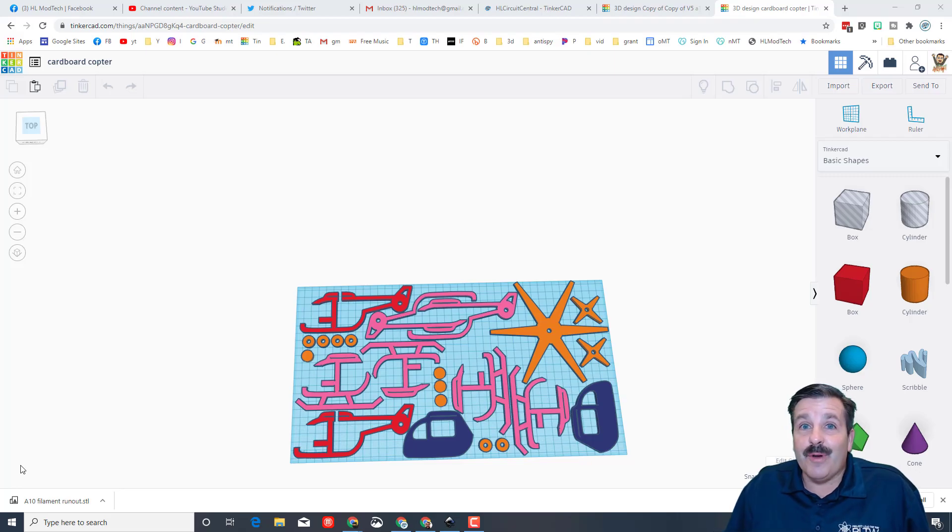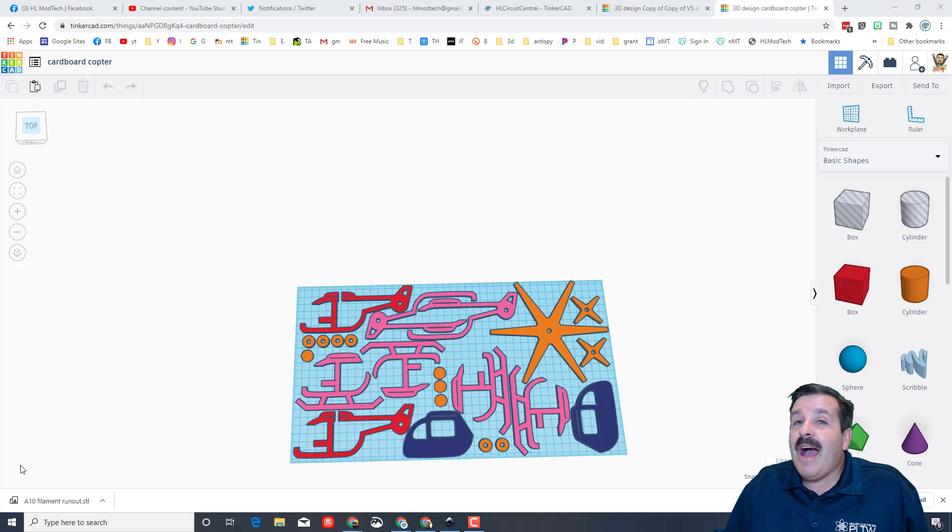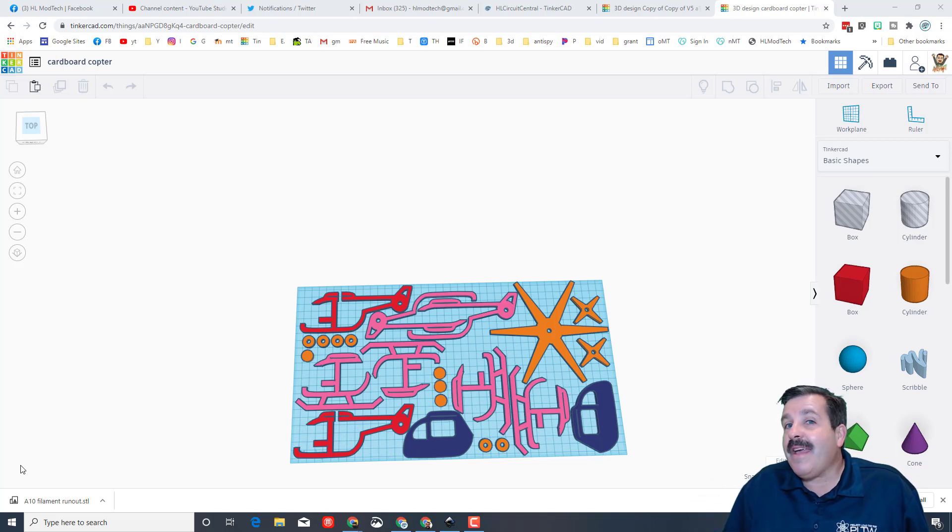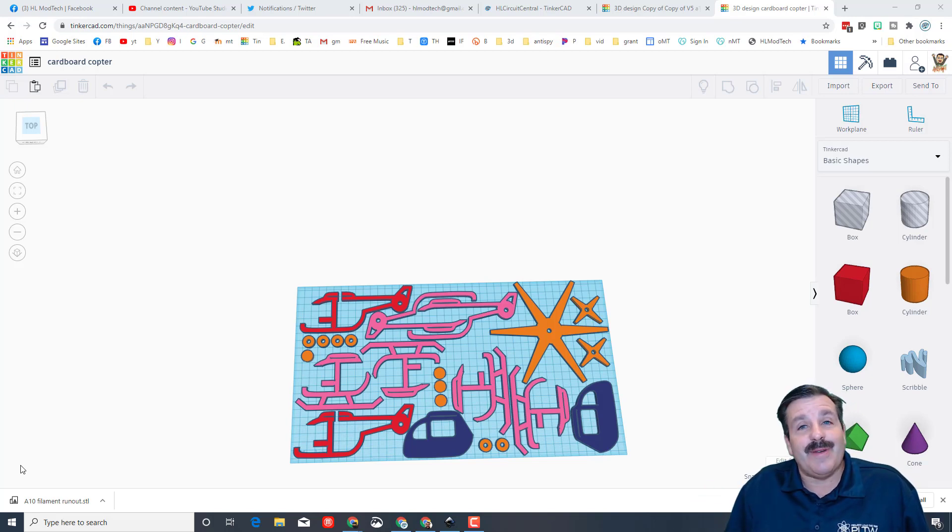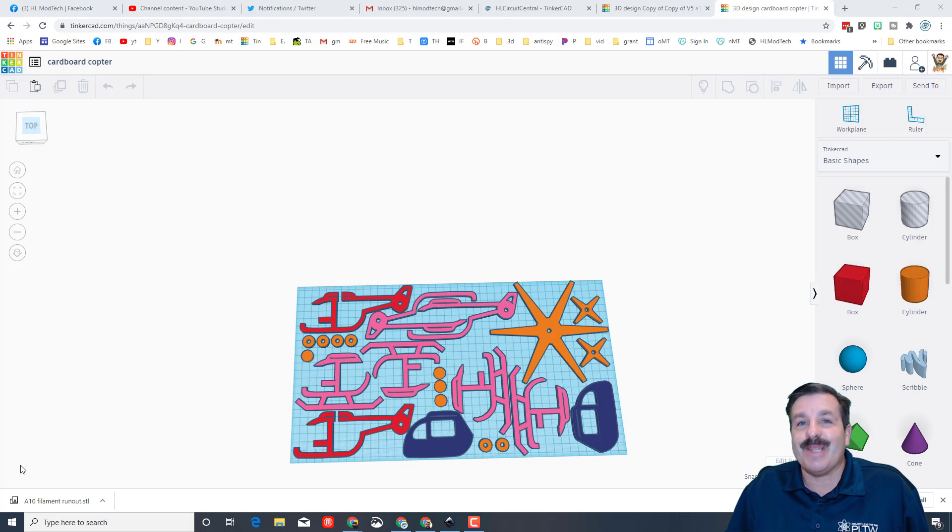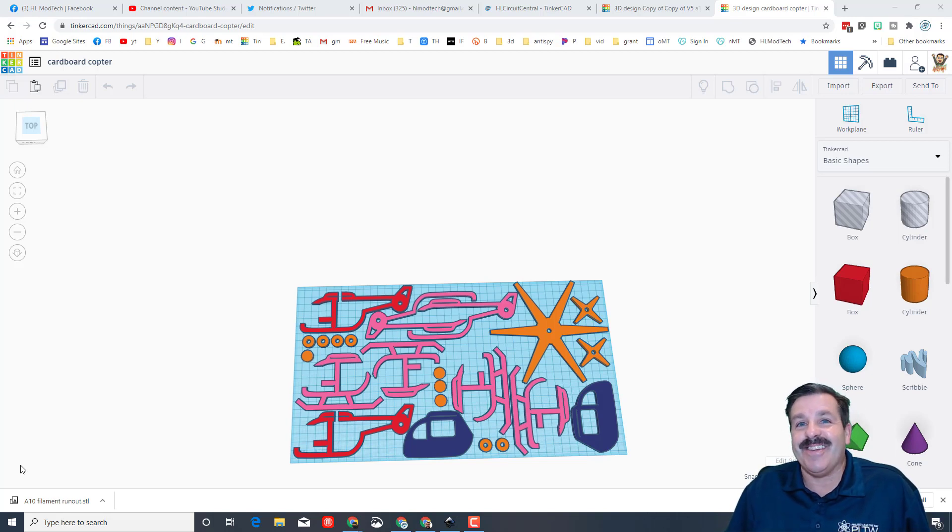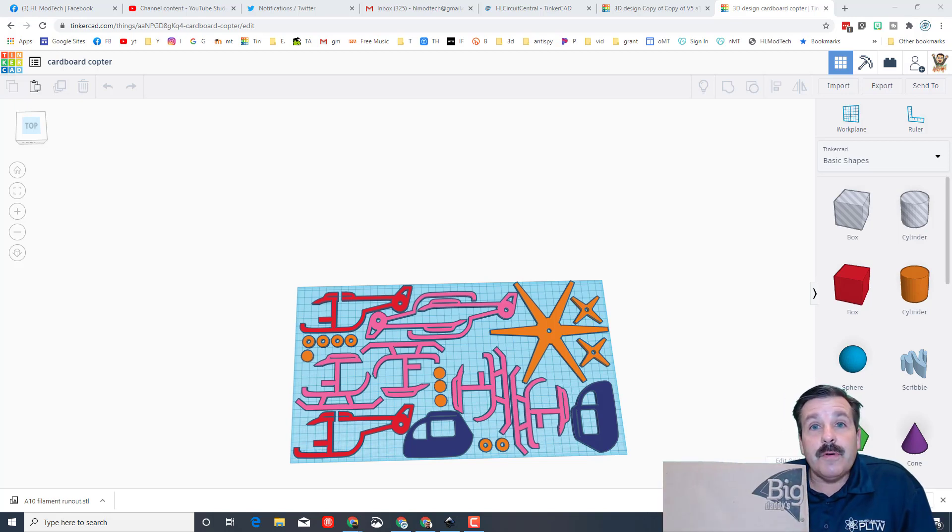Good day Glowforge and Tinkercad friends. I made this project a while back and started to print it the other day when I noticed something I can fix. So my friends, let's get cracking.